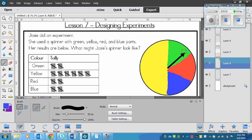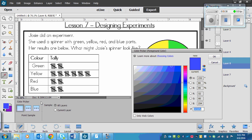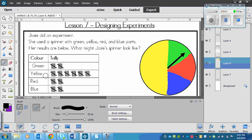But just to make it easier, you could have just divided the circle up into 12 pieces and then colored 6 of them yellow, 2 of them green, 2 of them red, and 2 of them blue. And then you would have called it a day.